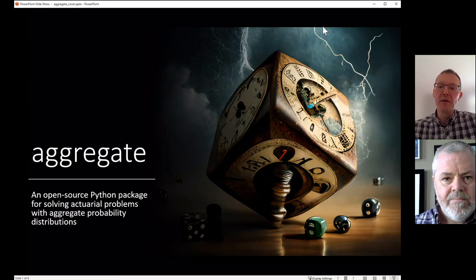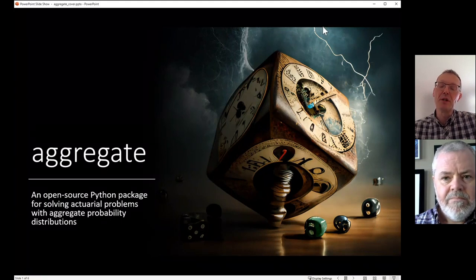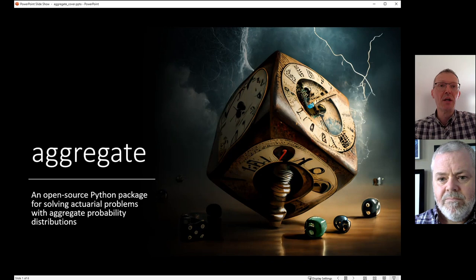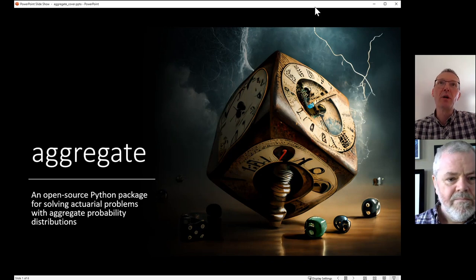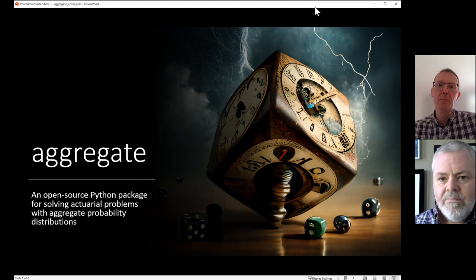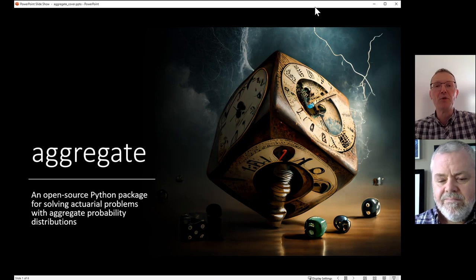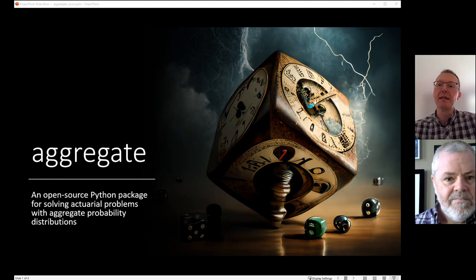I'm joined today by Brian Fannin, who's a staff actuary with a focus on research at the CAS. We're going to show you how you can interact with the code and do pull requests, fix typos, make changes, and propose new features using GitHub.